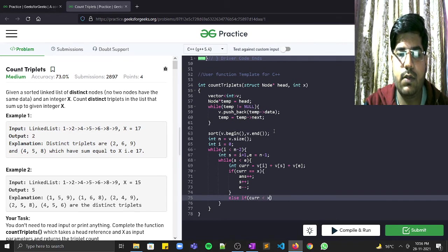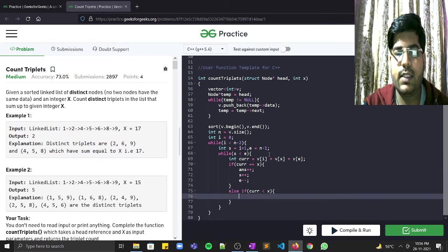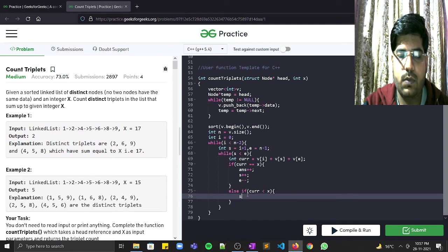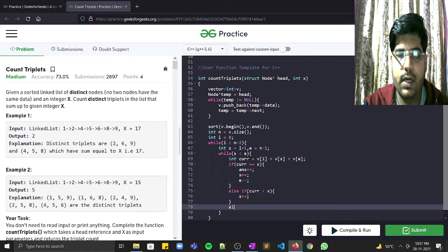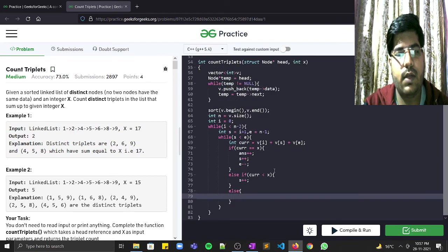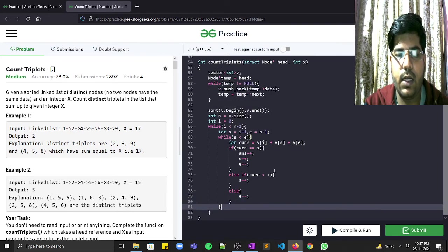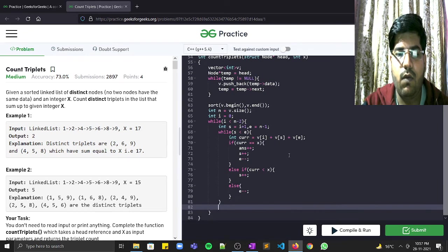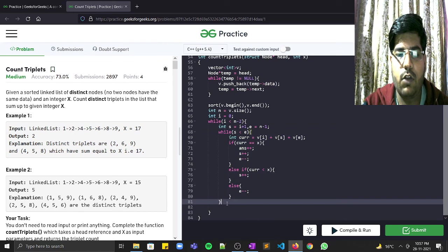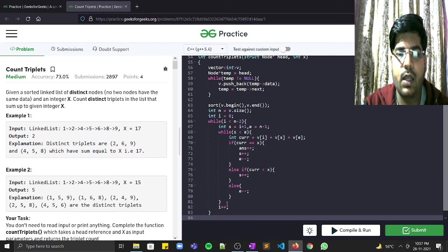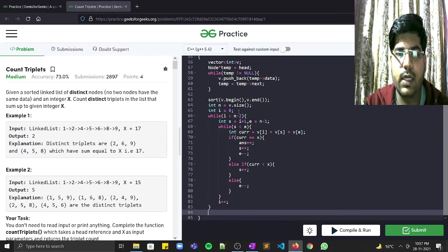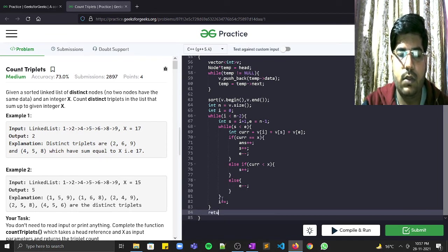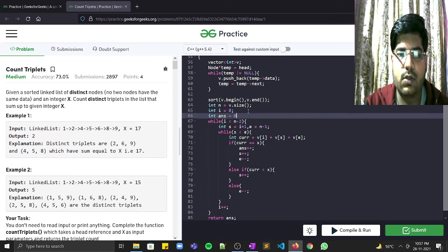If current is less than x, increment s to maximize the sum. If current is greater than x, decrement e to reduce the sum. After the inner while loop finishes, increment i. Finally, declare int answer = 0 at the top and return answer at the end.